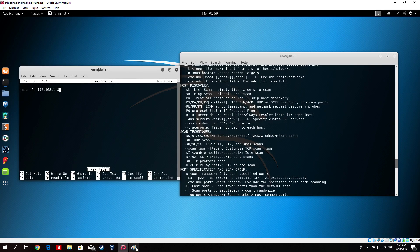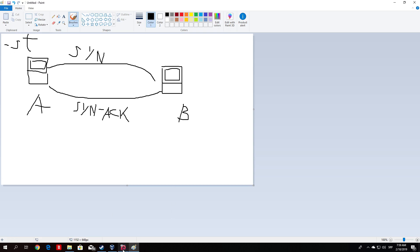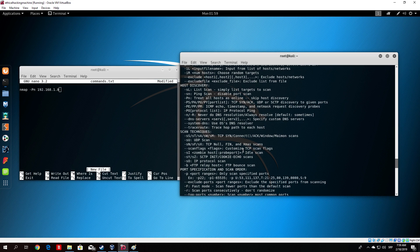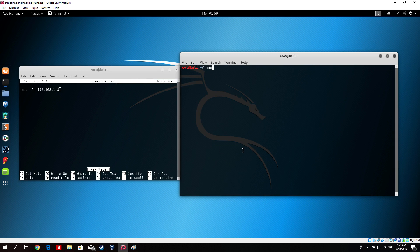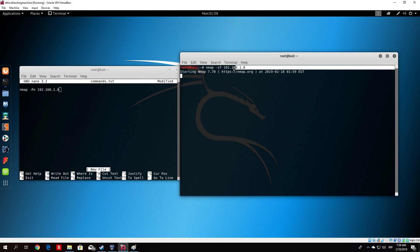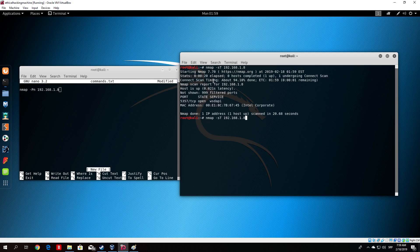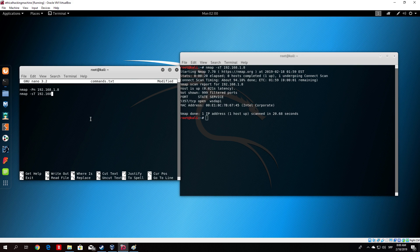The -sT option in Nmap performs all three parts of the handshake and therefore can be detected on the target machine since you perform the full connection. But it is also the most accurate option for scanning, as you can gather more precise information with the full TCP three-way handshake. If you don't want the target to detect you, don't use -sT since it is very detectable. Let me type nmap -sT 192.168.1.8 — it finished with the same result, one TCP open port.